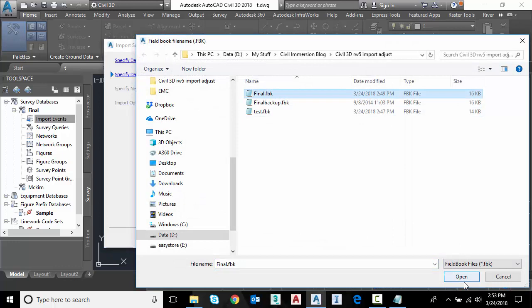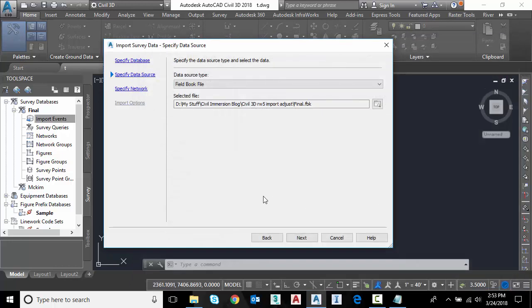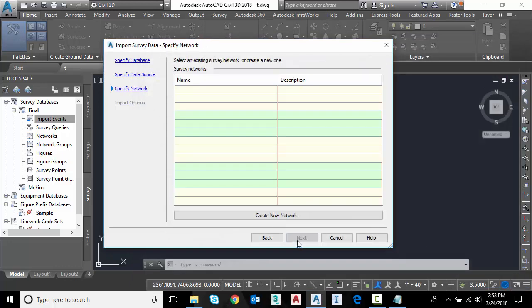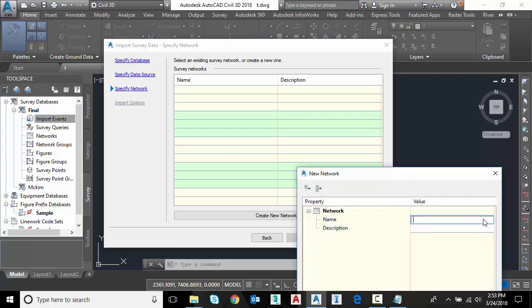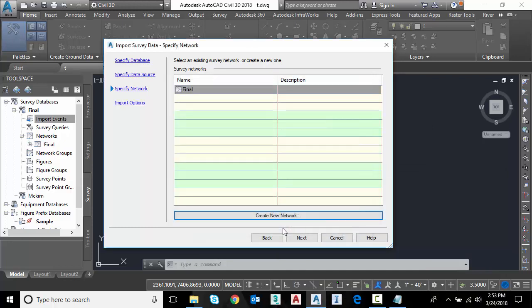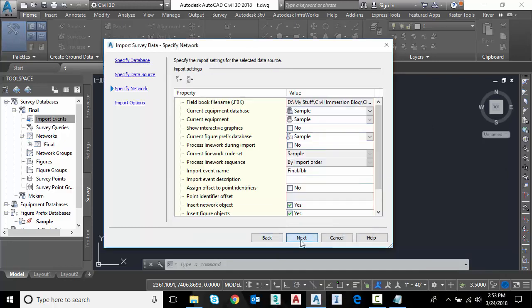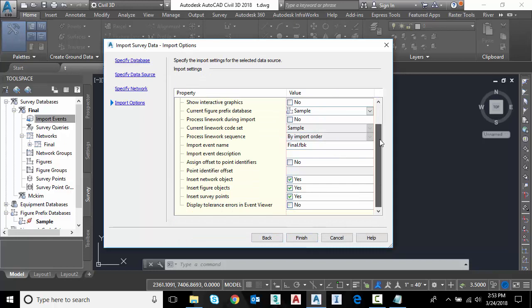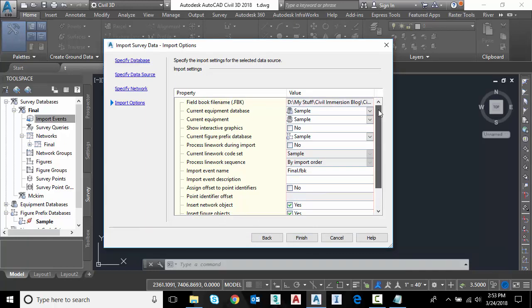So let's click on final. I'm going to say next. Because this is conventional survey data, we do need to create a network. So if I had multiple, this name might matter, but it really doesn't. So I'm just going to keep the name the same.